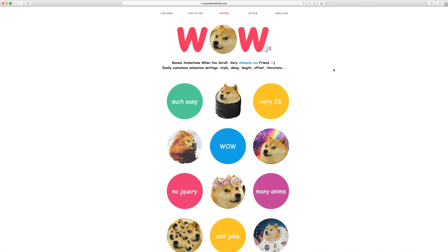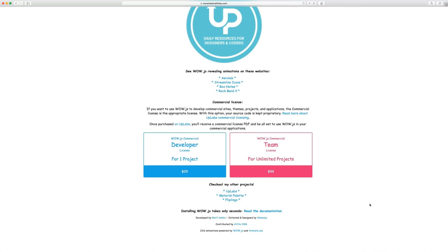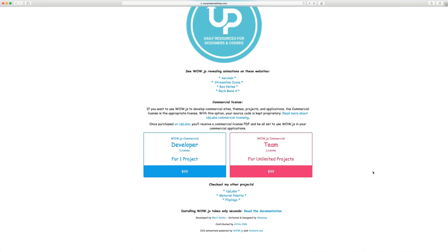All right. So here we are on wow.js. I will link this down in the description below because this is kind of a random domain name. So one thing I do want to show you on here before we download is there is a pricing and this is for commercial licensing. So if you're going to use this for a commercial project, you have to buy this. If you're not, you can just use it. So we're not going to be using this for an actual website. So I'm not going to pay for this. But it's up to you if this library is worth your time.